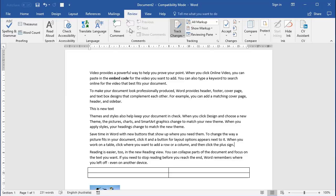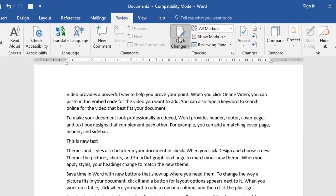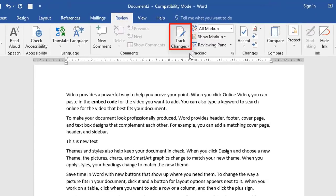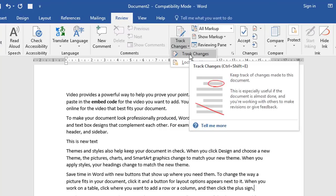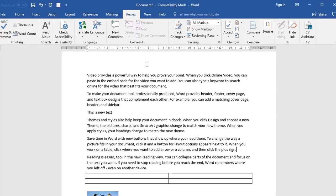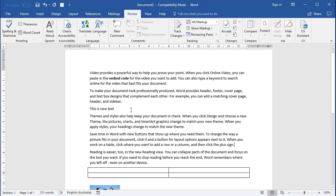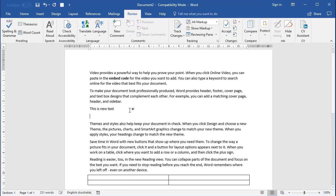Once you've been through and accepted or rejected all the changes, you should switch the track changes feature off. So going back to the button here, we then click the main button, or if you went to the dropdown section, you choose the track changes here, which is just an on-off toggle switch. We're now back in safe mode, which means if we make changes in the document, the tracking is not going to take effect.